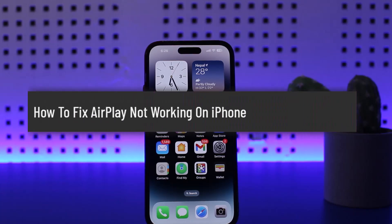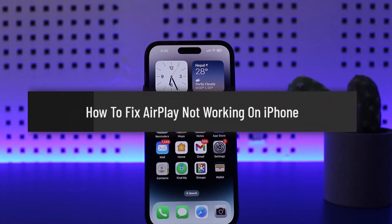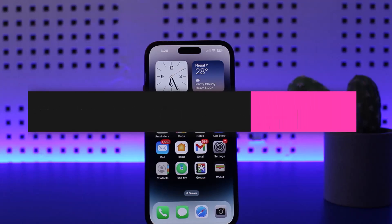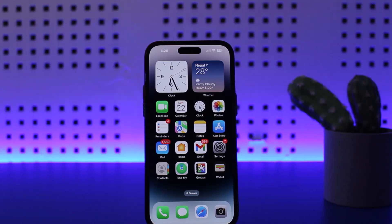How to fix AirPlay not working on iPhone. Hello everybody, welcome back to my channel. This is Vipen, and today I'll guide you on how you can fix AirPlay not working on your iPhone.